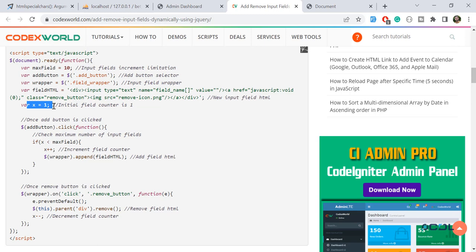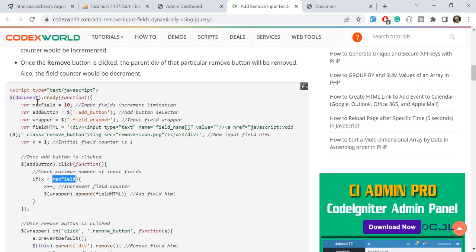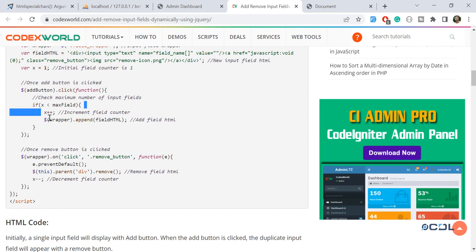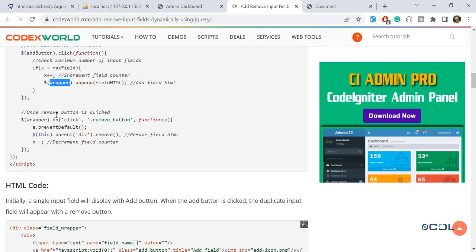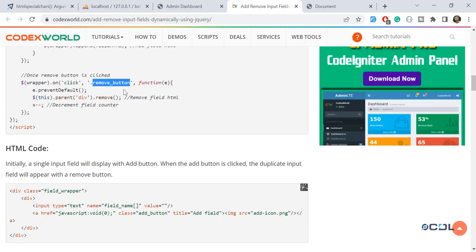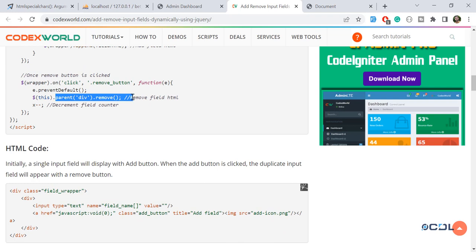Here you define your setup, and when you click the add button, it checks if the current count is less than the maximum field limit. If so, it increments the count and appends the new field HTML into the wrapper. For removal, we handle the click event, prevent page refresh, and simply remove that field element.